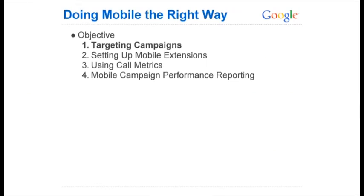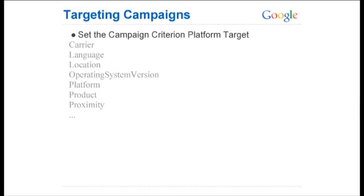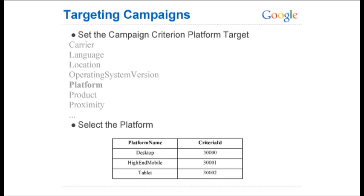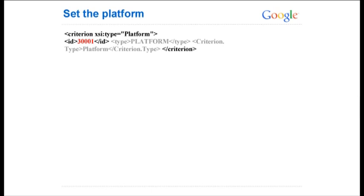Having seen how important mobile is, let's talk about how to set them up. The first step is targeting campaigns. We have criteria now for all the different campaign targets we might want to set. The different platforms are desktop, high-end mobile, and tablet, and these correspond to specific criteria IDs. For example, you'd set a criterion type of platform and set the ID to 300001, which corresponds to high-end mobile. The grayed-out text is optional on input and returned in the response.